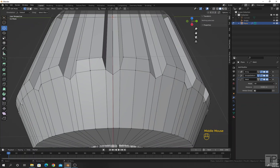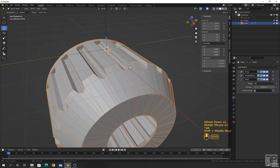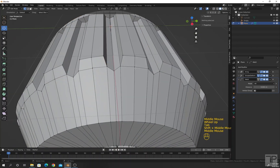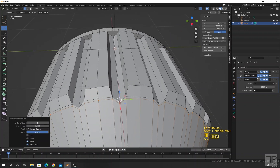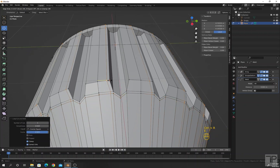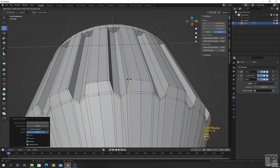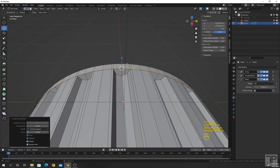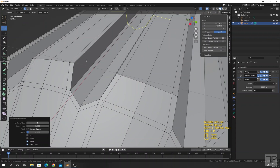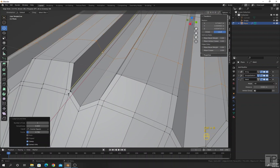Add support loops for subdivision. Go to edit mode, press Ctrl R, then press E so the red dot appears. Slide this along, and similarly add more support loops. I will also add a support loop here — press E and then slide along this shape.